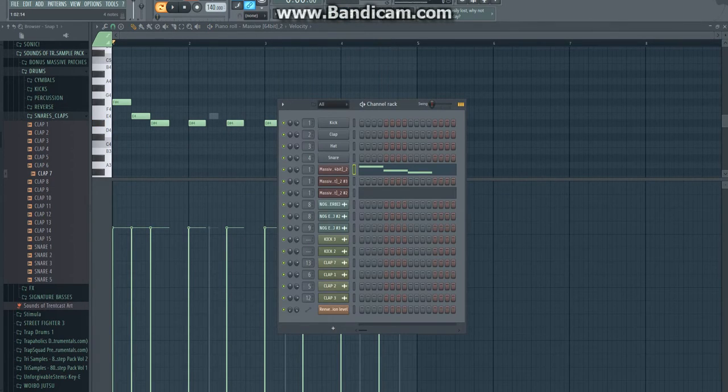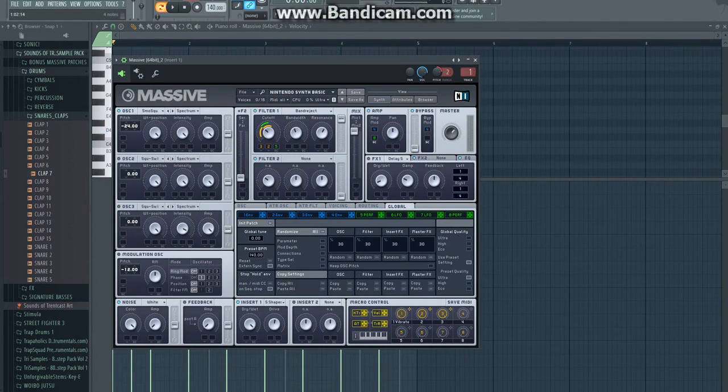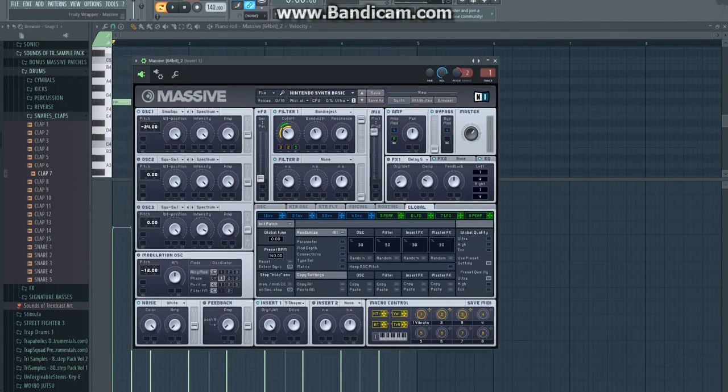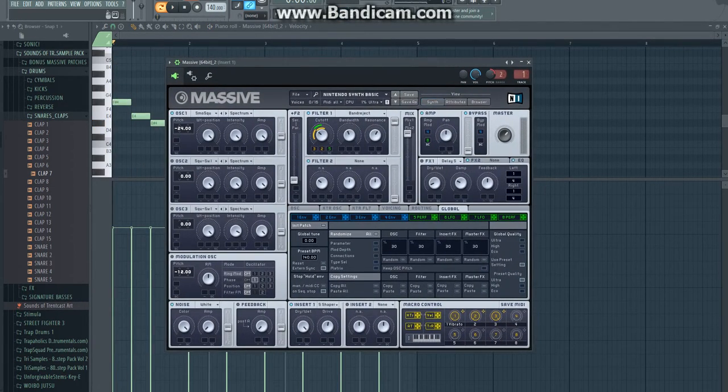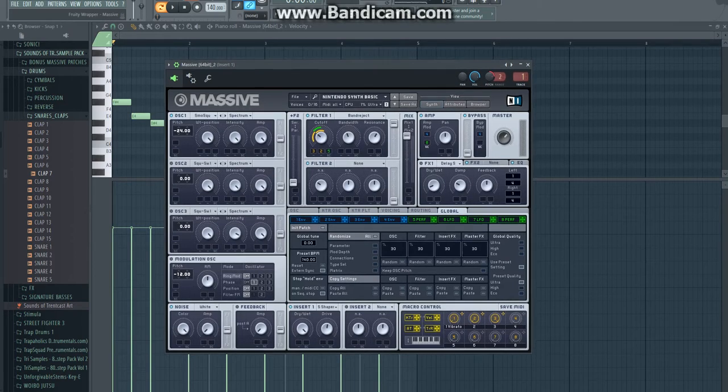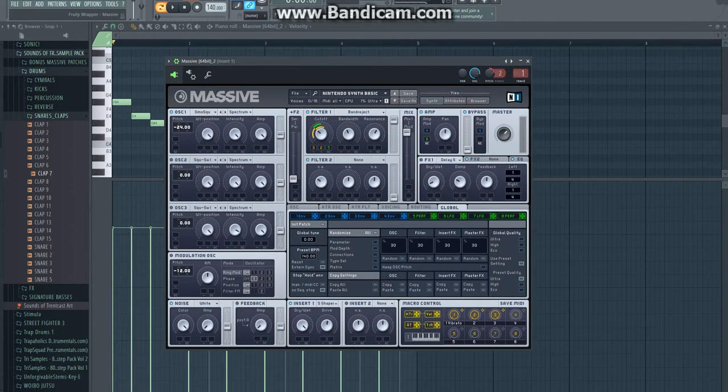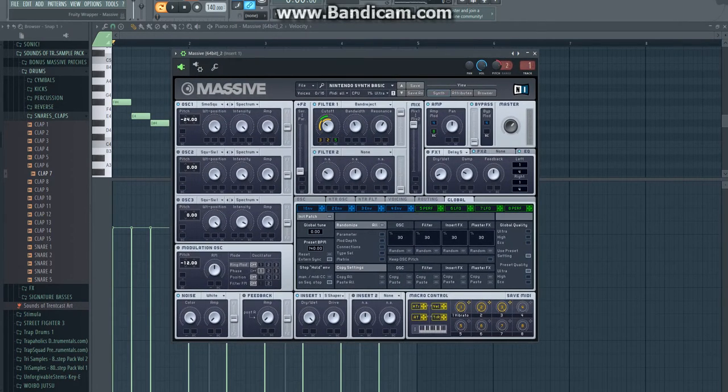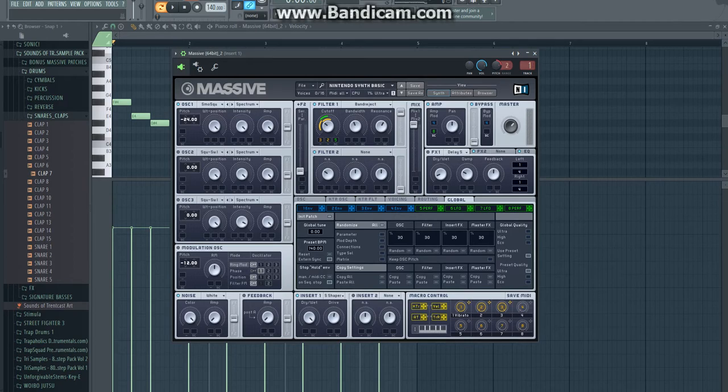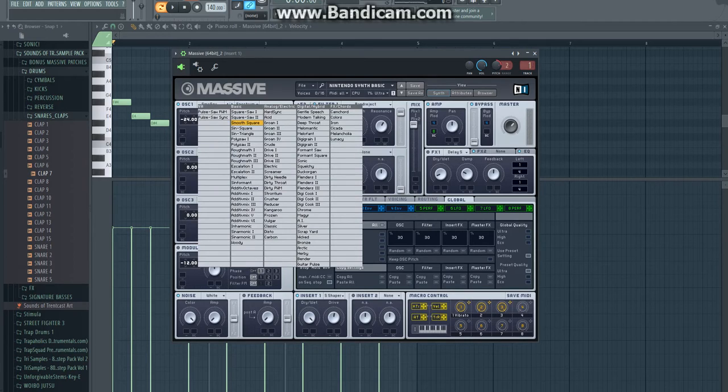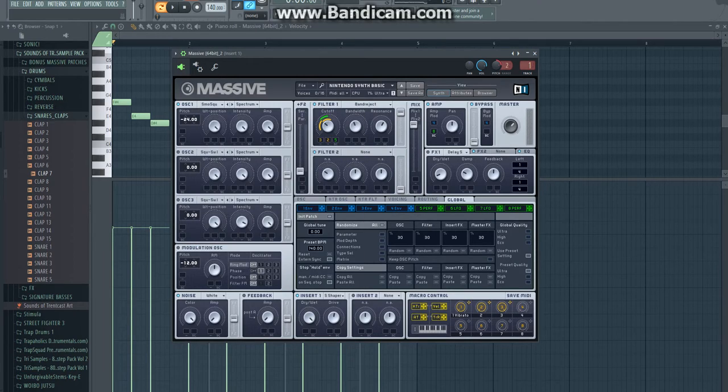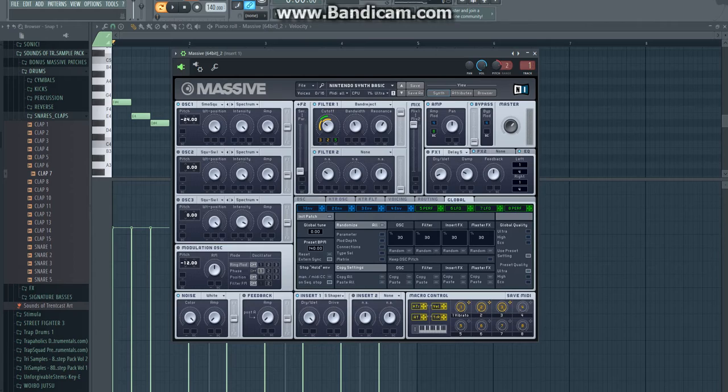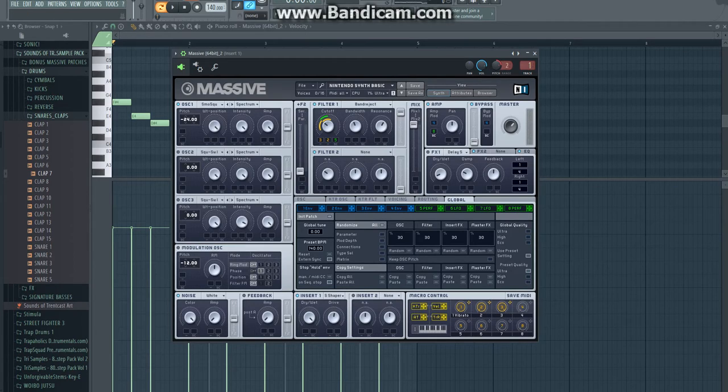Most of this synth is done with effects on FL Studio 12, but first let's get into the massive patch. First of all, in oscillator 1 you're going to go for smooth square. Put it down 2 octaves, minus 24. Put this all the way up.